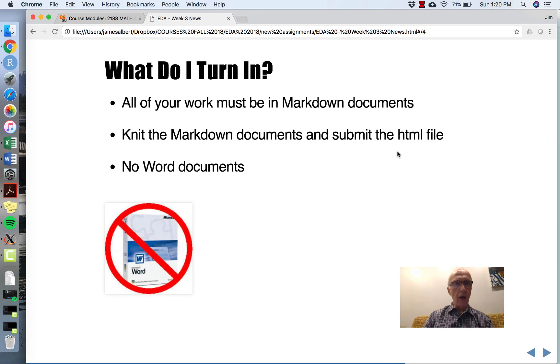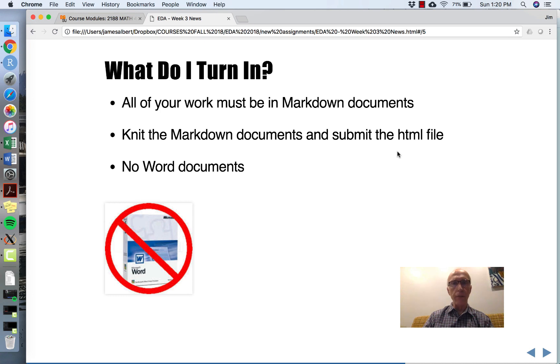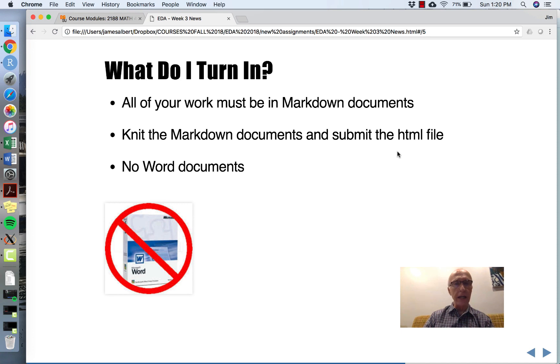Also, I'd like you to turn in your document in Markdown format that's been knitted into an HTML file. I will not accept any Word documents in the future.